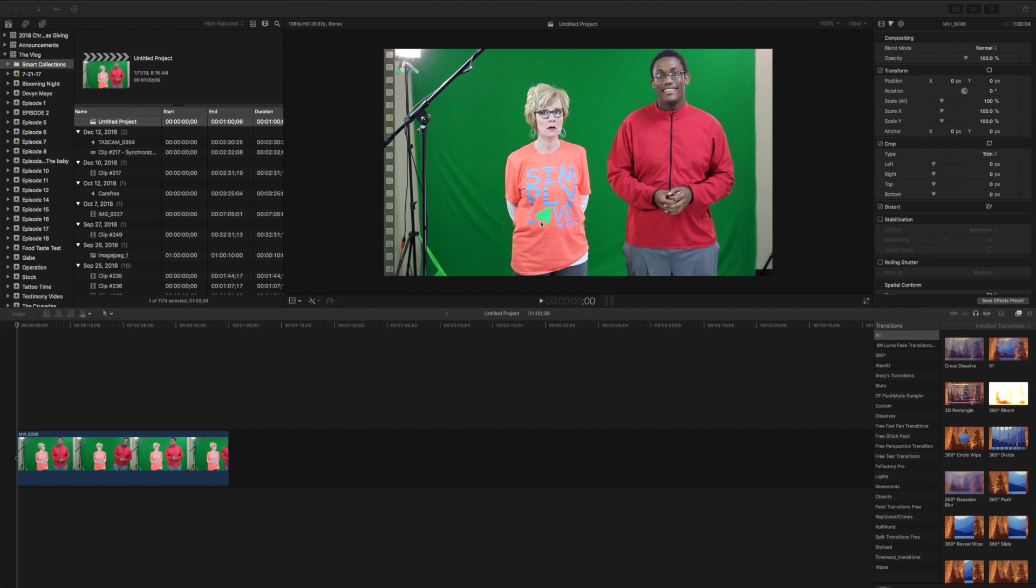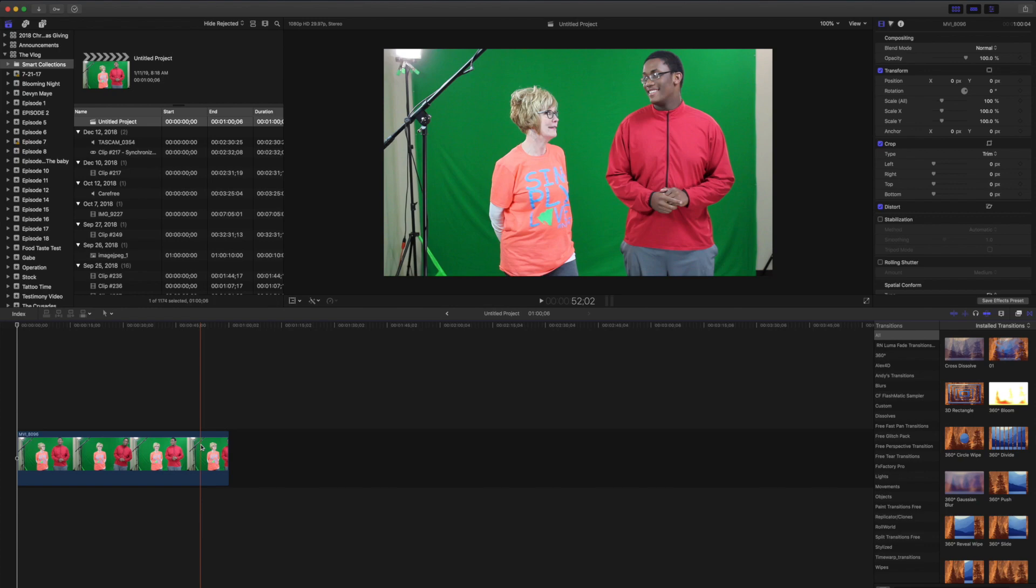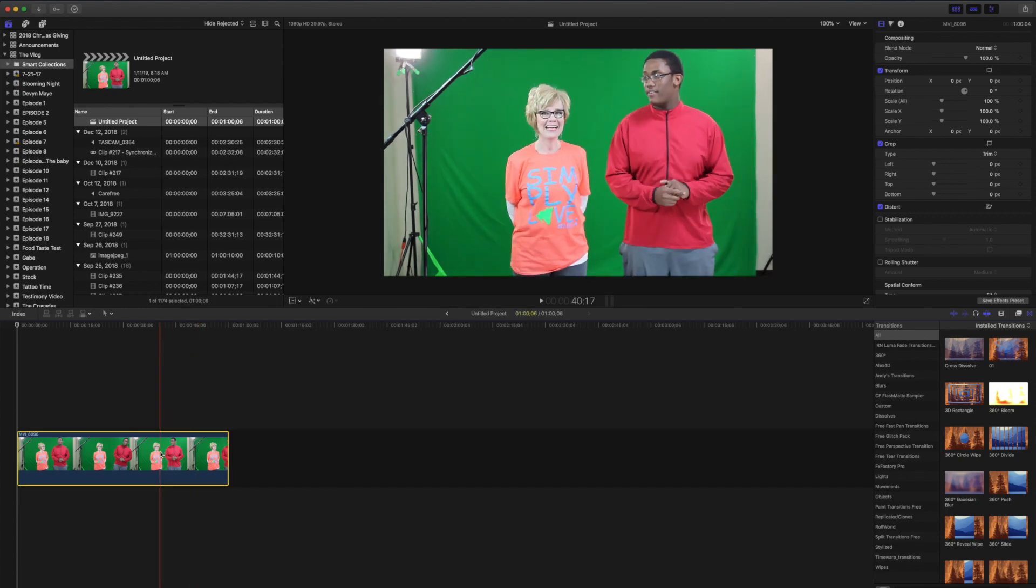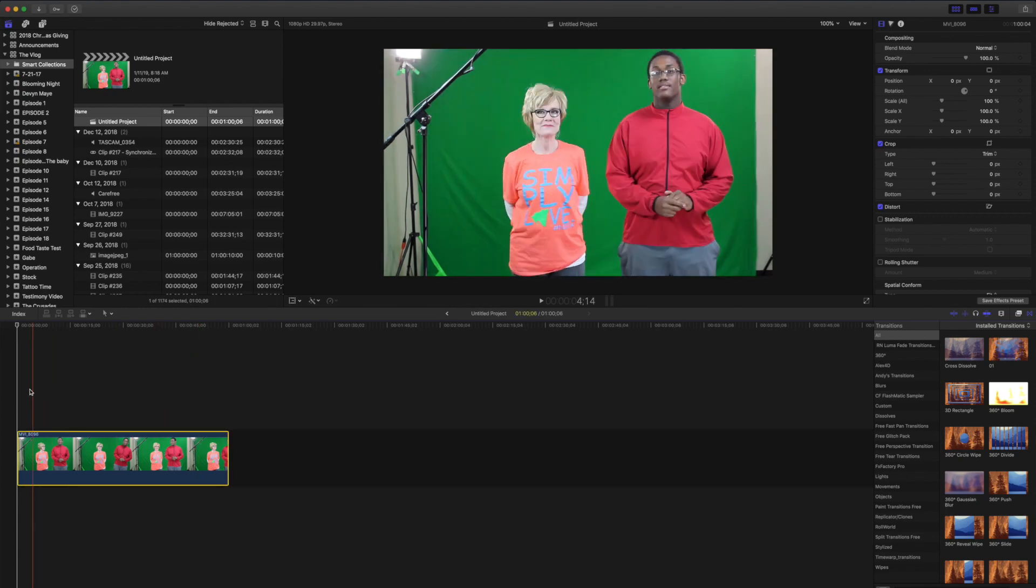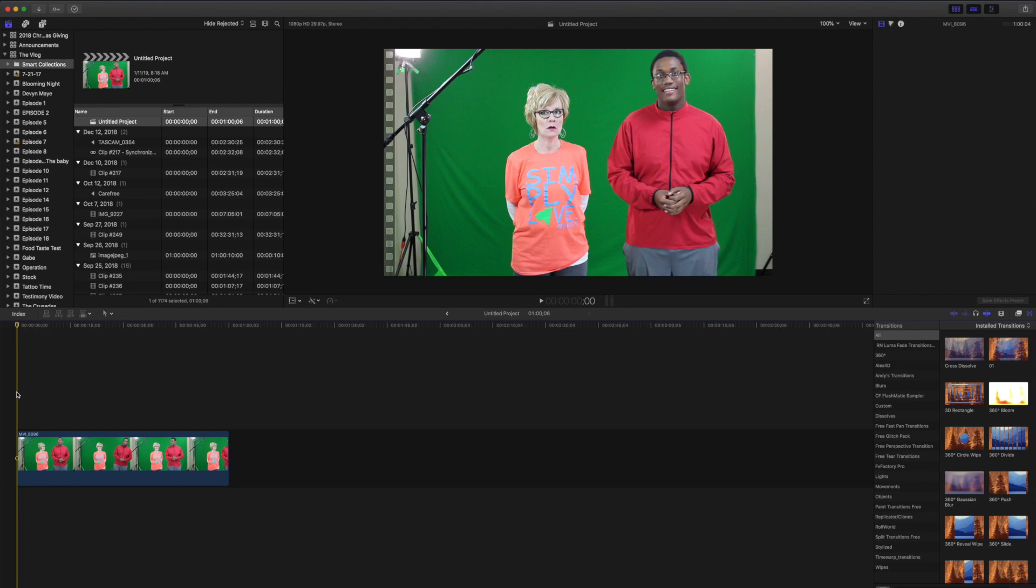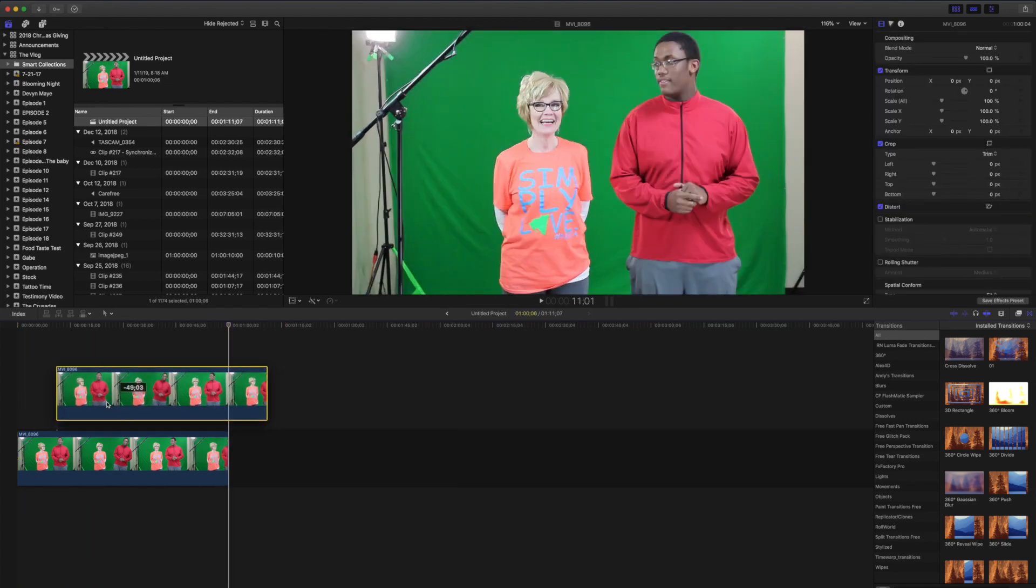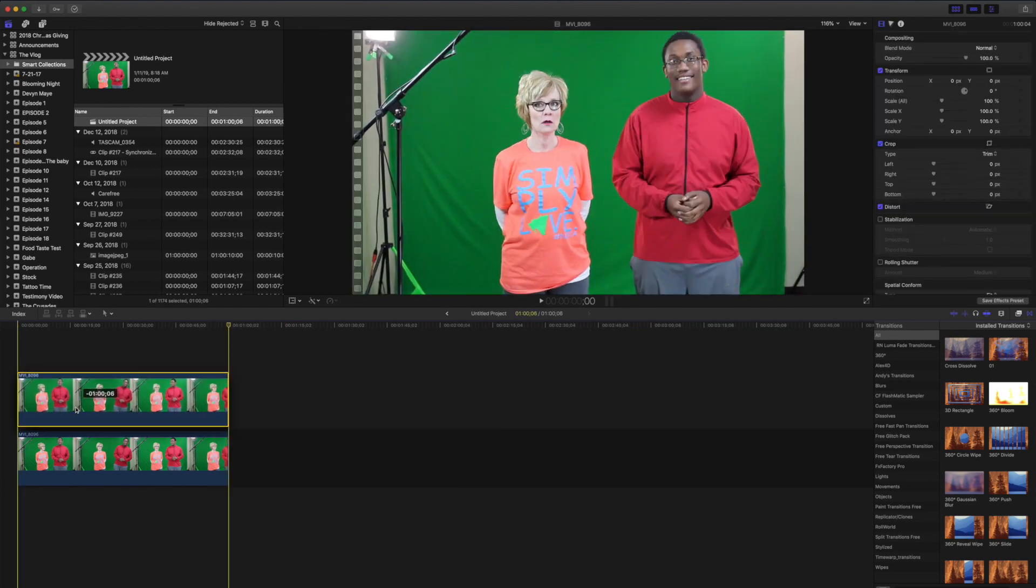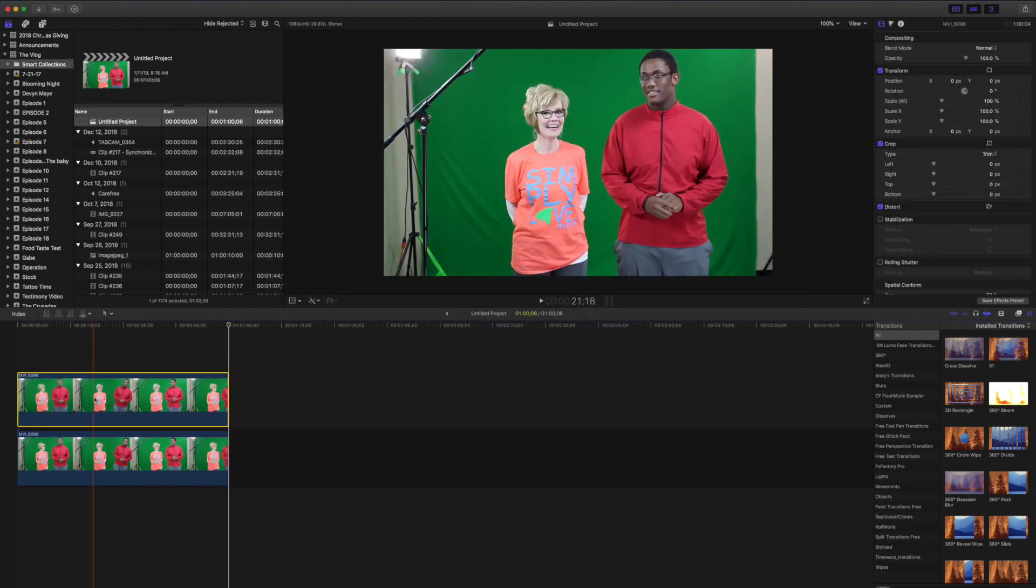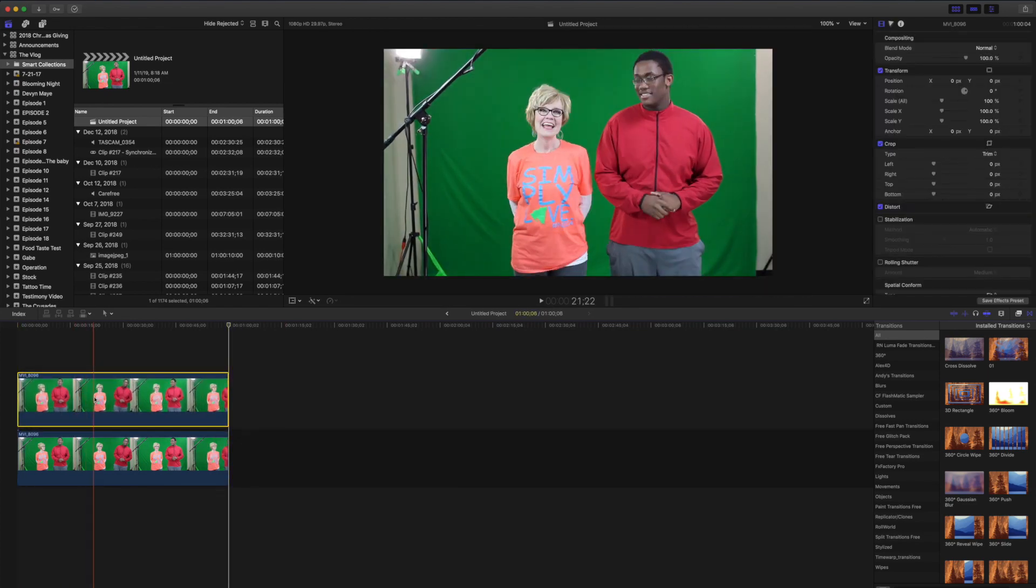So the very first thing you're going to want to do, you're going to want to duplicate your video file. So you're going to Command-C and you're just going to paste it right on top. So everything comes over just fine.